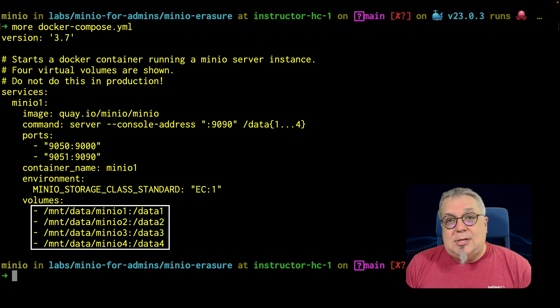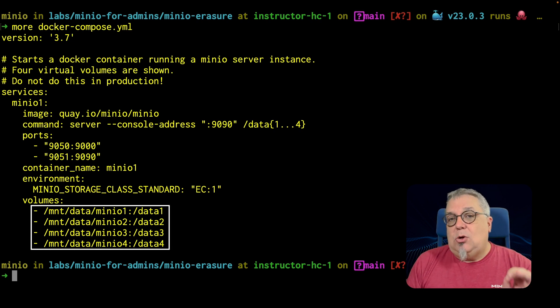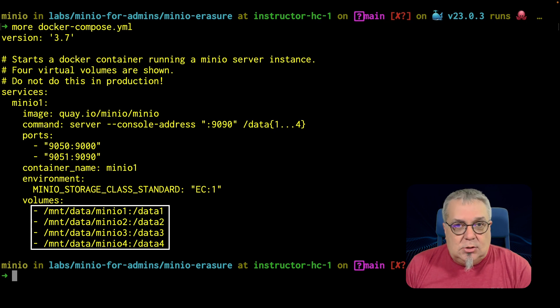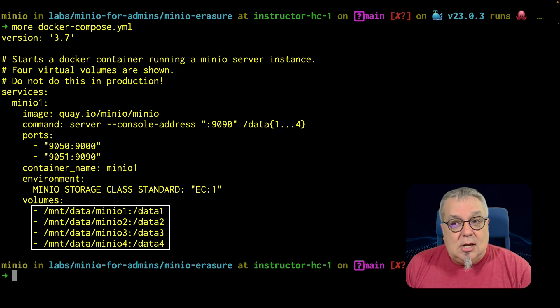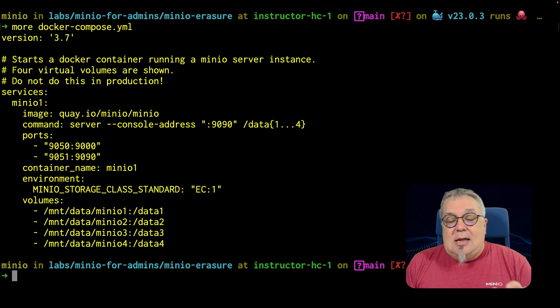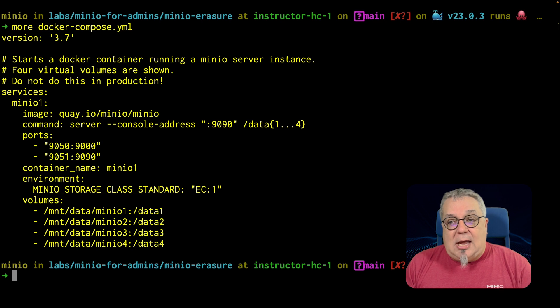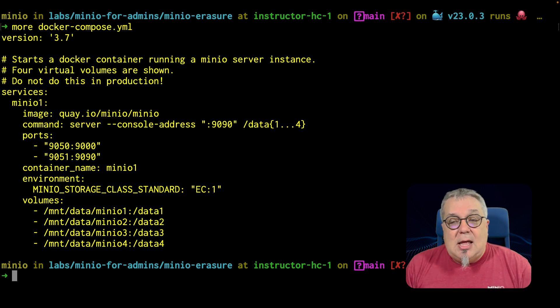But I have four volumes and notice they are sequentially named one, two, three, four, data one, data two, data three, data four. In an Erasure set, you're going to want to have these sequentially named drives.